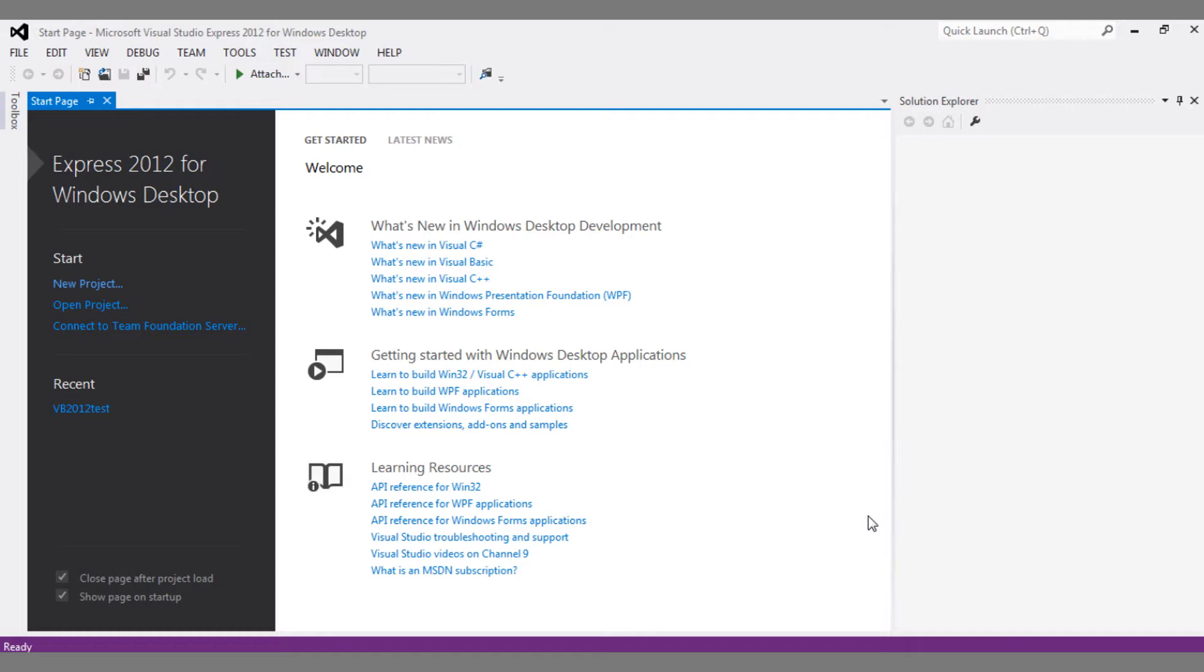Let's jump into today's video. You might think what's going on on the screen, or you've read the title and already know what we're going to do. Today I'm going to review the Visual Studio Express 2012 for Windows Desktop.